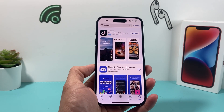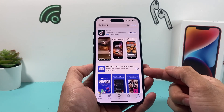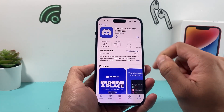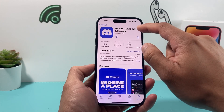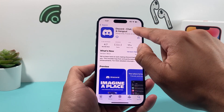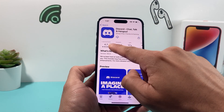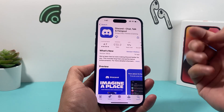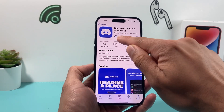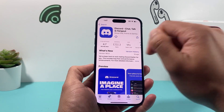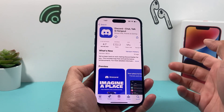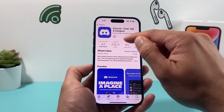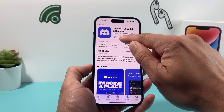A couple things will happen. You'll see this icon, and you want to click on the Discord app — Discord: Chat, Talk, and Hangout — and verify it's the one with the 2.5 million rating. You'll probably see a "Get" button or a cloud icon, depending on whether you've downloaded it before. If it's the very first time, it'll say "Get".